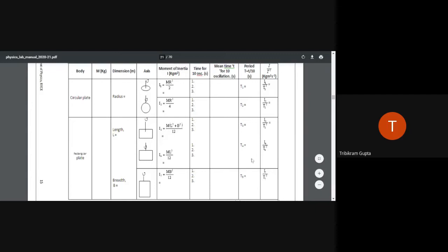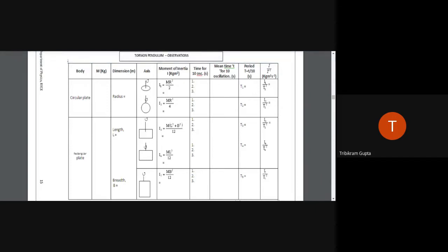If you have done the experiment accurately and taken the readings properly, you will see that the values of I/T² are all more or less constant. This confirms the theoretical result that I/T² does not depend on the geometry or shape of the particular pendulum.